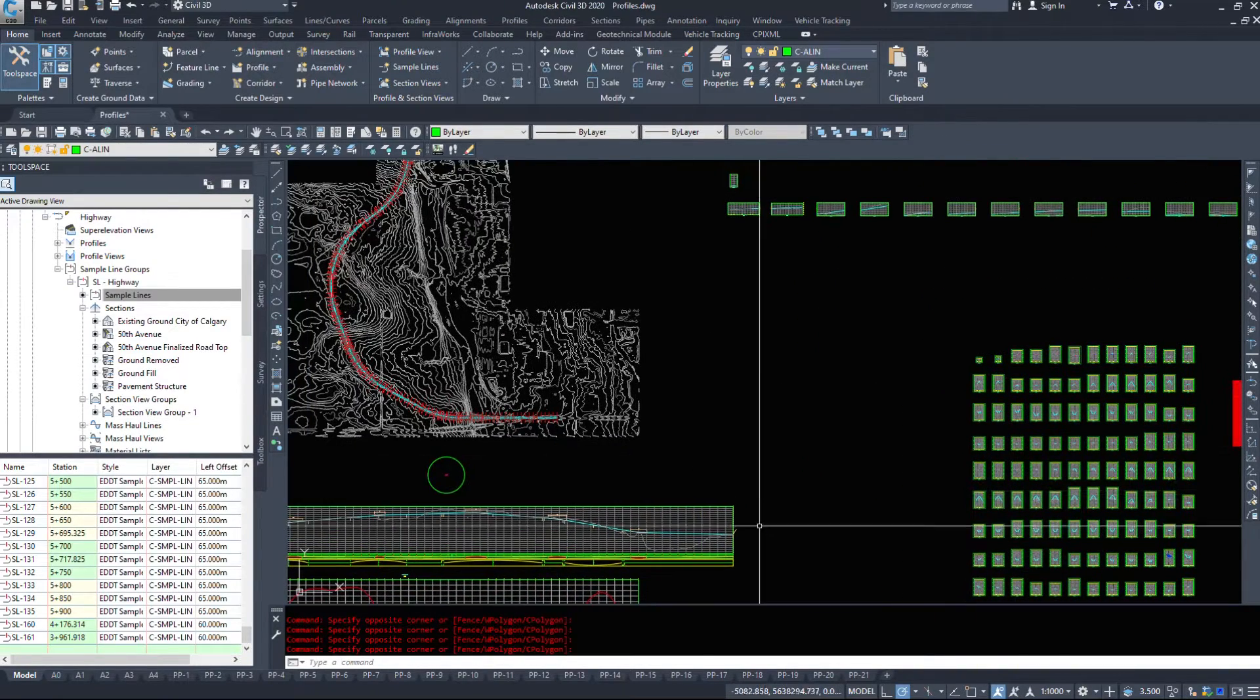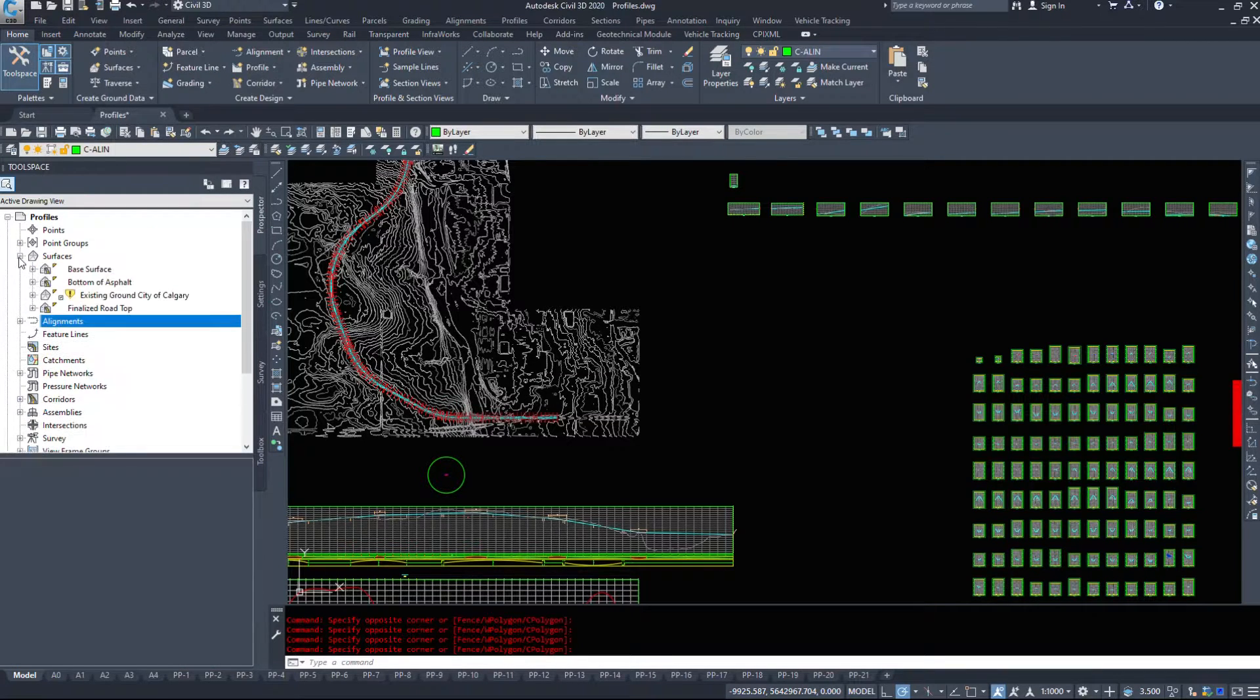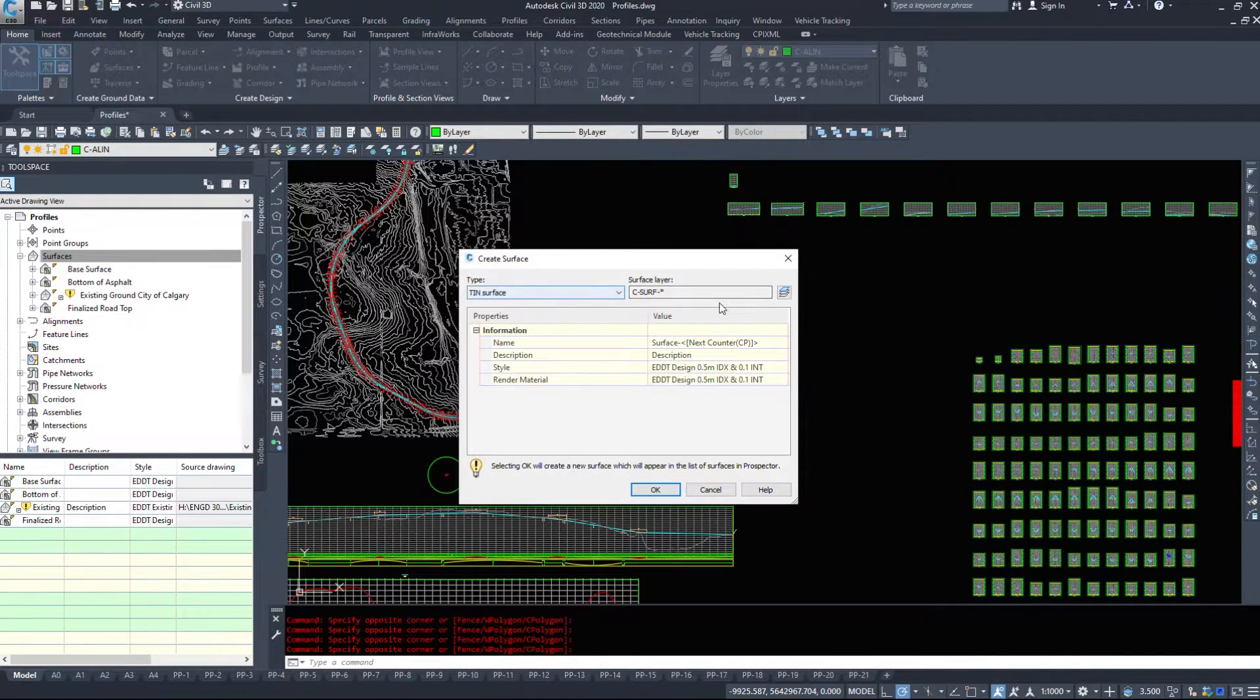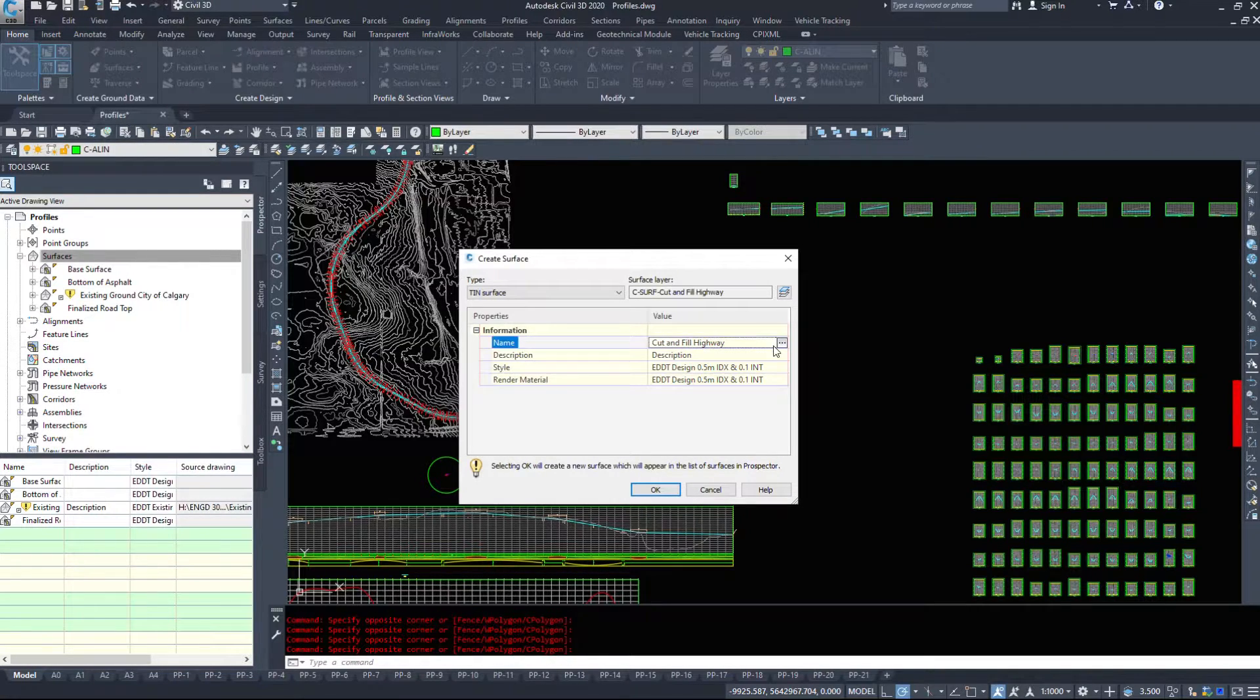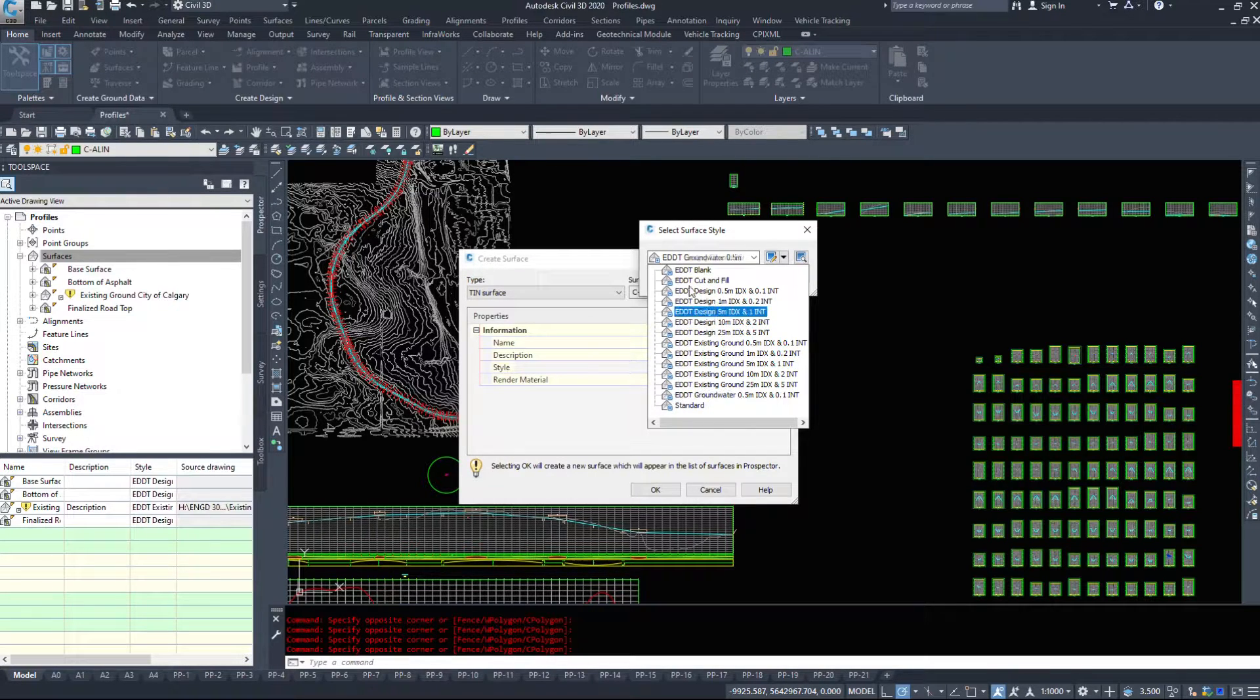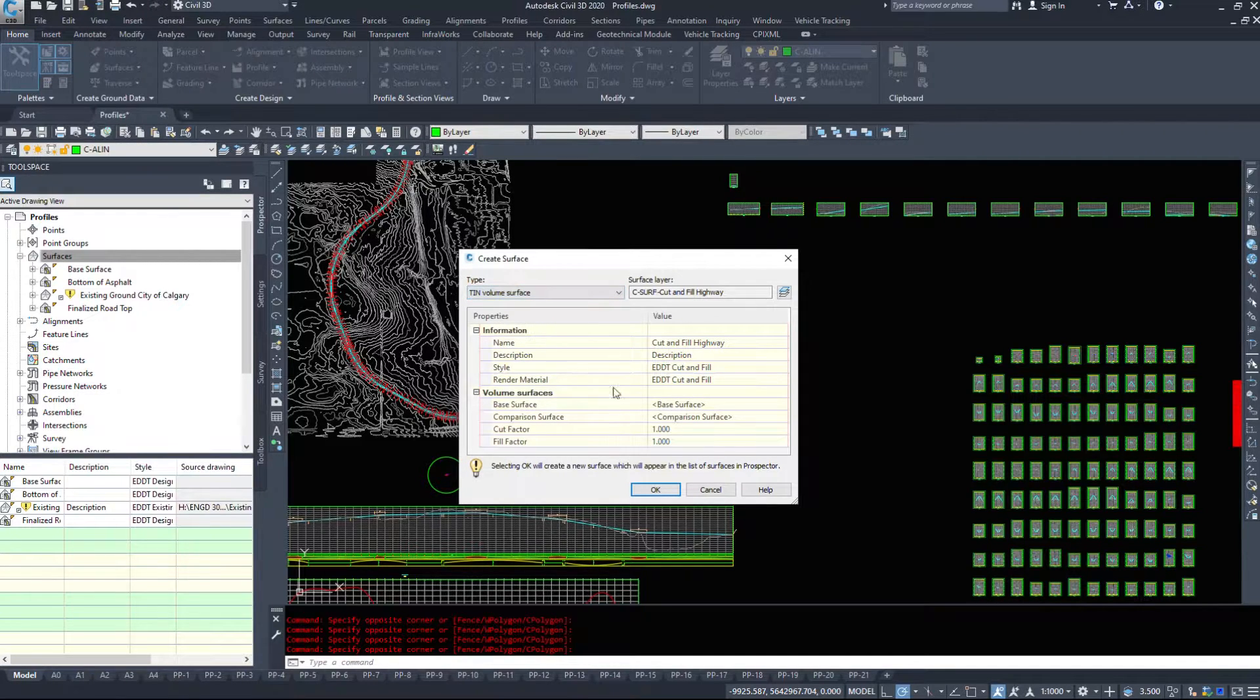If you wanted to know a more accurate volume, we can create a surface to tell us this. So I'm going to create a new surface. I'm going to call this cut and fill for our highway. I'm going to set my style to a cut and fill style. So it's going to show me everything above and everything below.